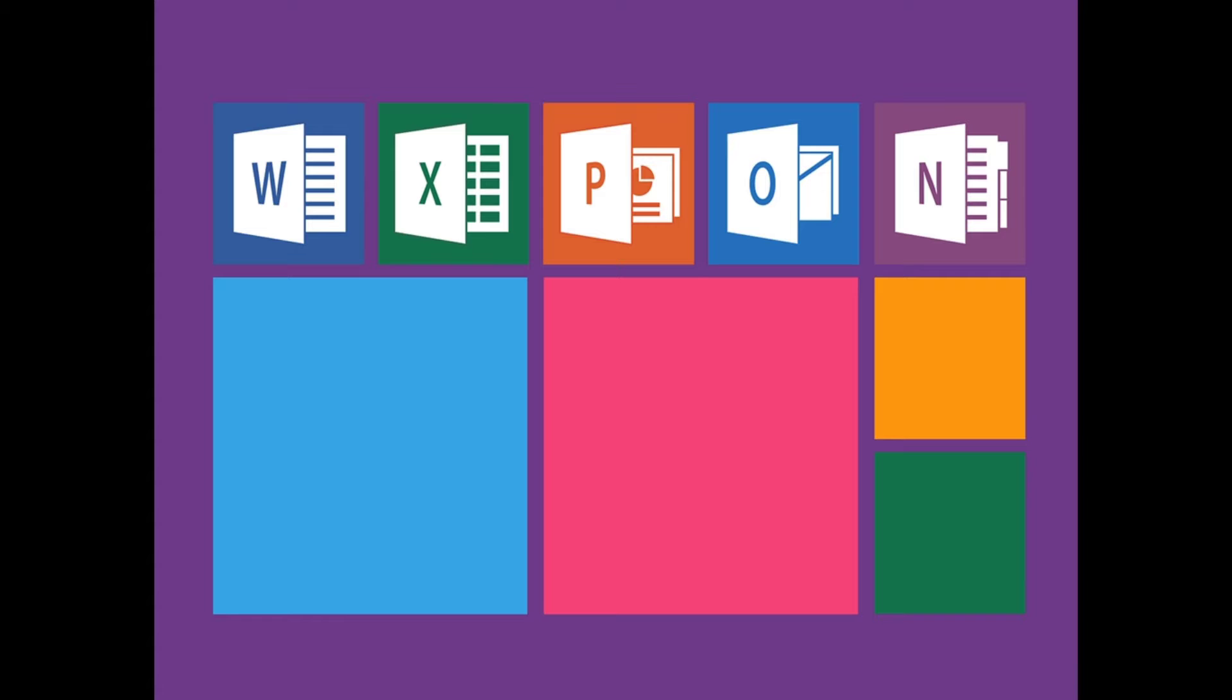All Microsoft Office programs can check spelling and most can check grammar. Let's see how to run spellcheck in MS Word.